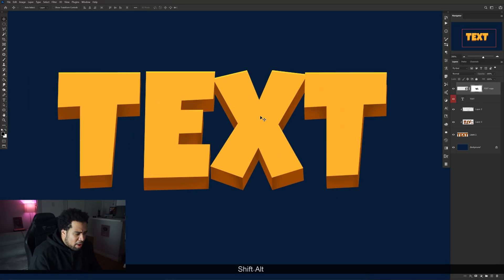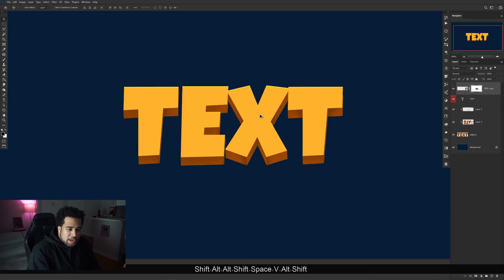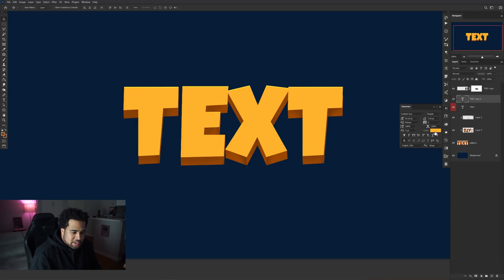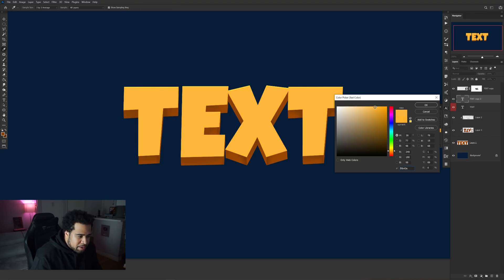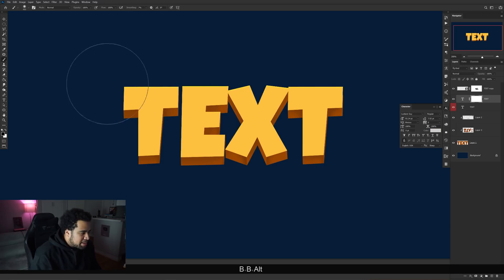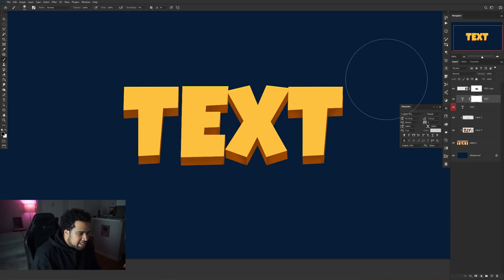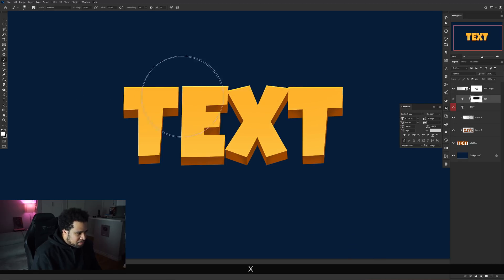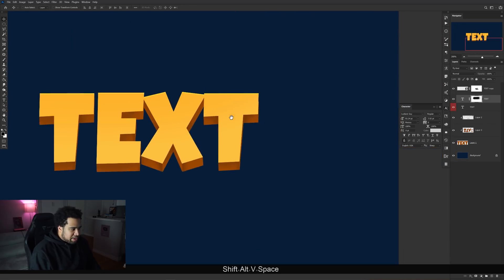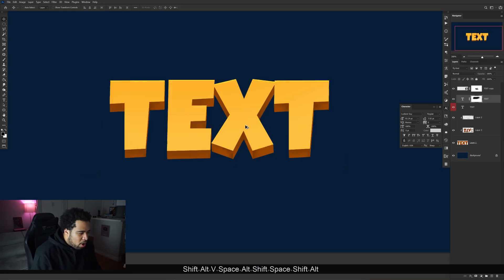Make another duplicate of the original text with Ctrl+J. Take this layer's color and make it a little brighter by moving the picker toward the left and adjusting the hue, then press OK. Add a Layer Mask to this layer, take a black brush, and erase downward to create a nice gradient that blends the brighter color into the base color below. This gives a great color gradient effect across the text.